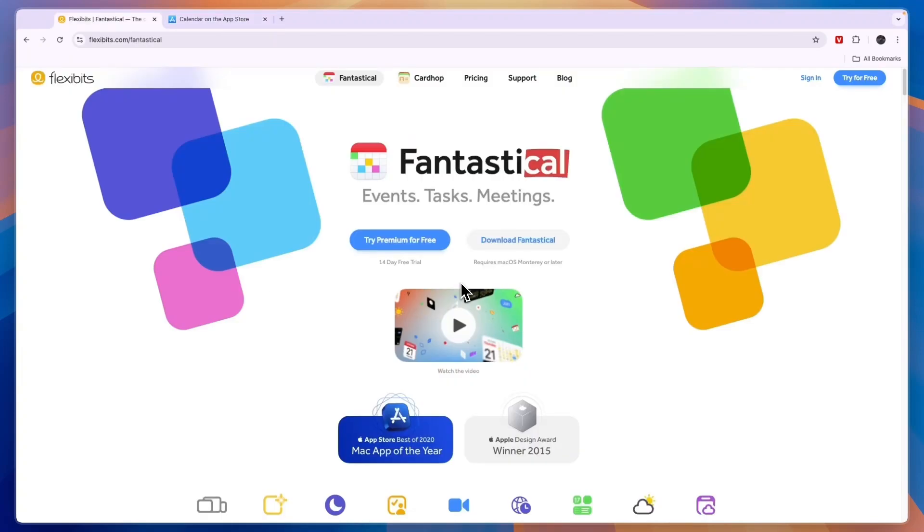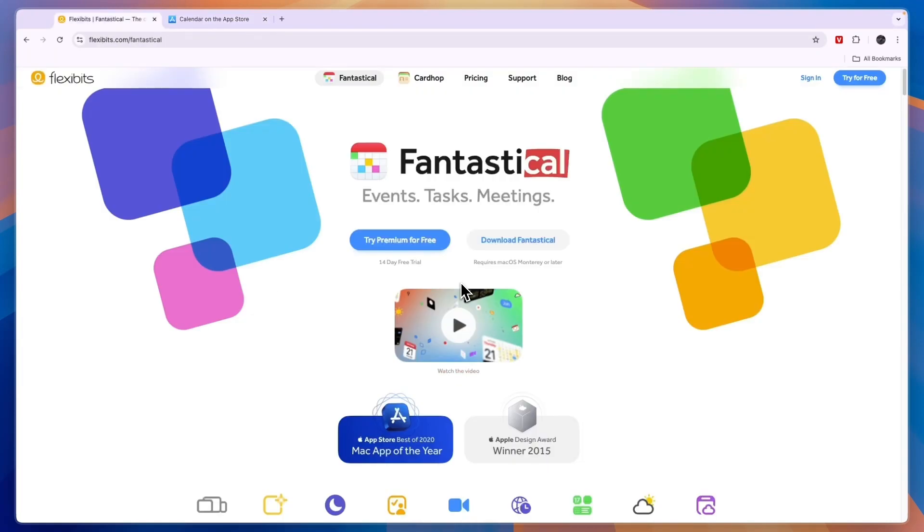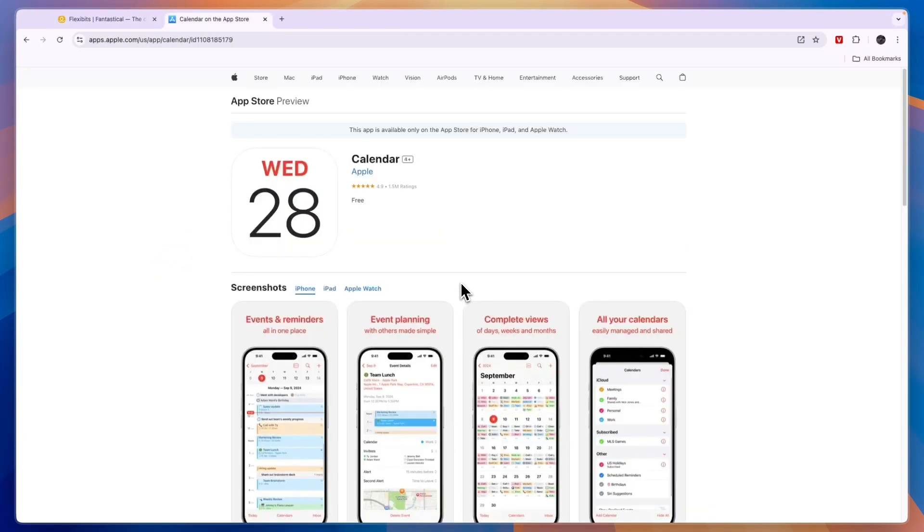In this video I will compare Fantastical versus the Apple Calendar and tell you if I think Fantastical is worth it or whether the free Apple Calendar may just be better. So first of all, you can use both of them across all your Apple devices.